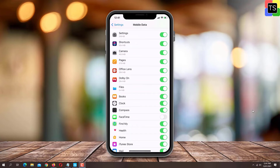If the toggle switch is off as you can see, just move the slider to the right to turn it on. Once you do that, you will be able to make and receive FaceTime calls using your mobile data connection.